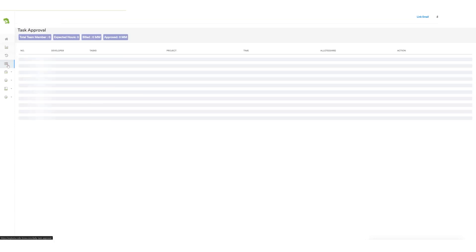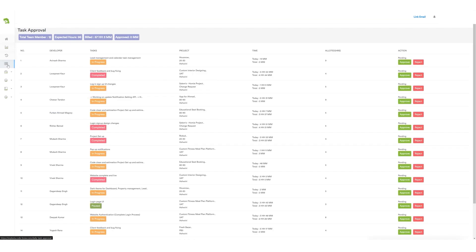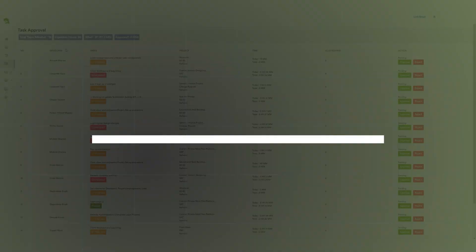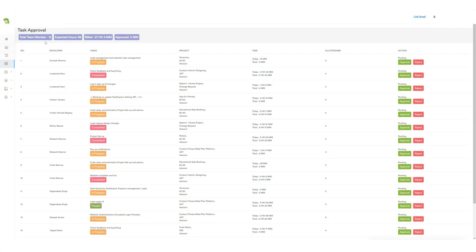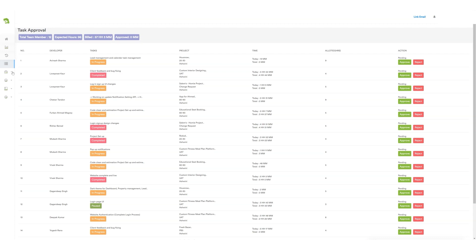After reviewing the project log details, the project manager encounters the task approval section. Here, they can access information on the total number of team members, expected hours of work, billed hours, and approved hours. Utilizing these figures, the project manager can delve into specific details including the developer's name, task, project name, time, and allotted hours.